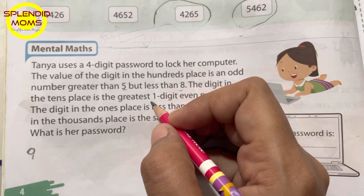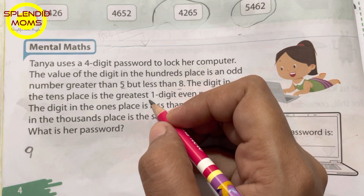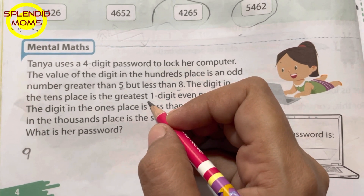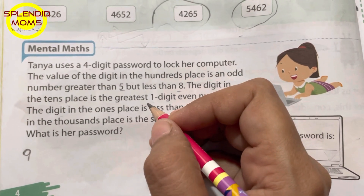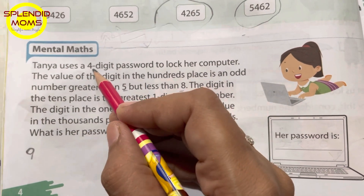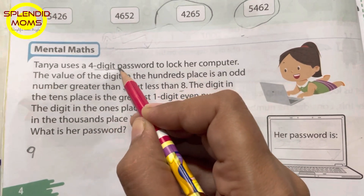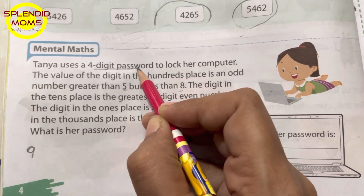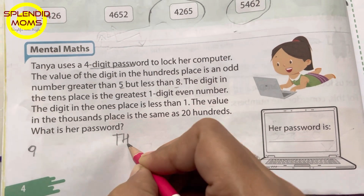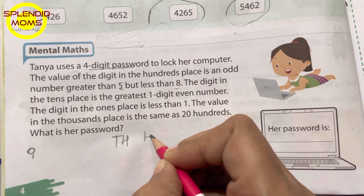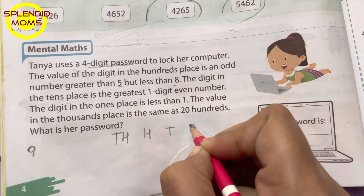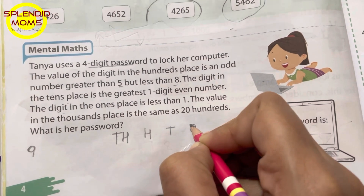Hello everyone, welcome to Splendid Moms! Let's solve a mental math question today. Here is the question: Tanya uses a four-digit password lock on her computer — four digits: thousands place, hundreds place, tens place, and ones place.